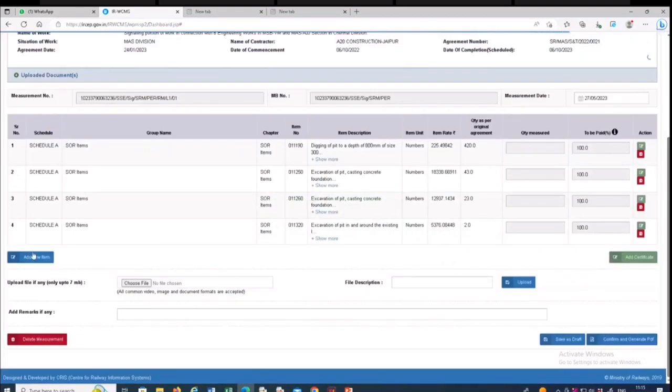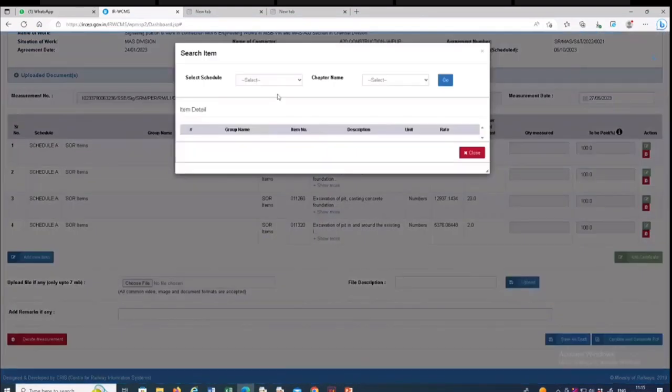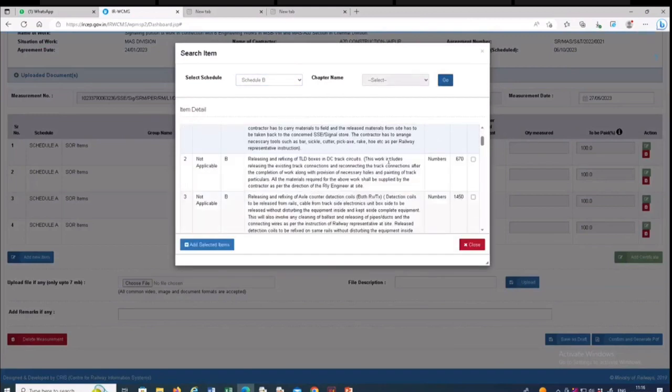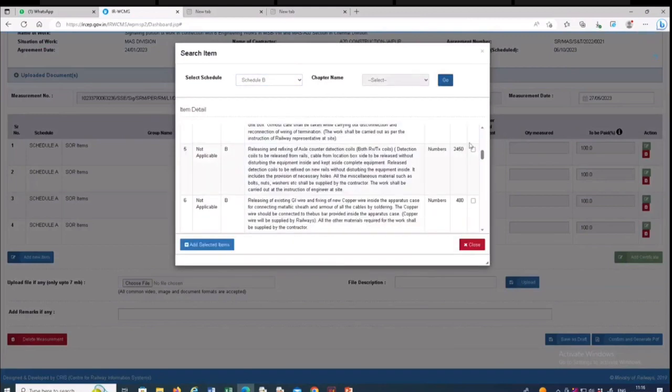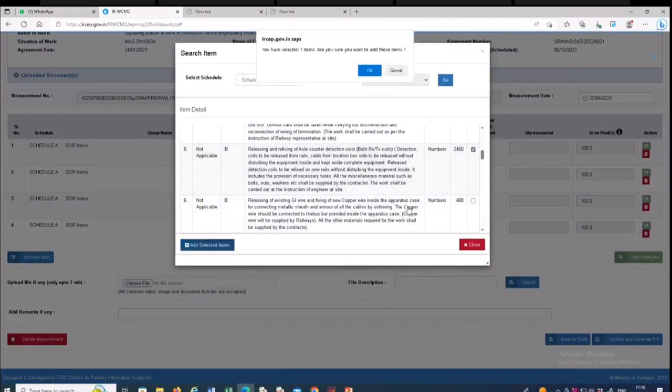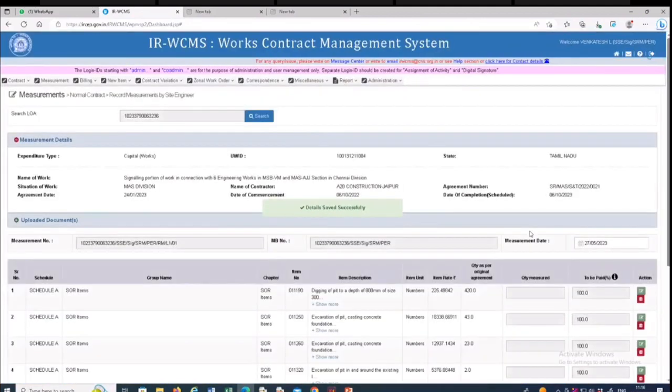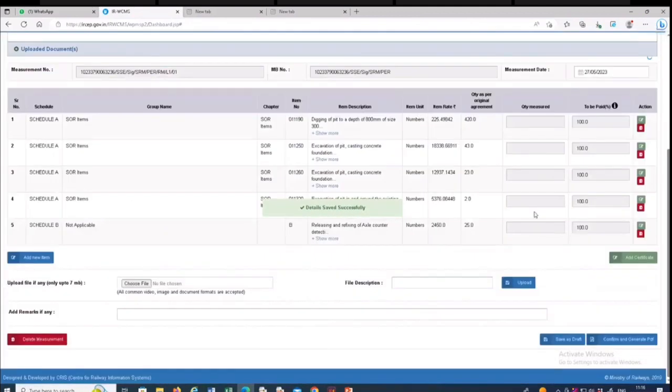Then I if I have to initiate more non-isover items, schedule B items means go, then same way, so the list will be appearing. Select and add new item. So this will be came up. So we have we have now selected the schedules alone.